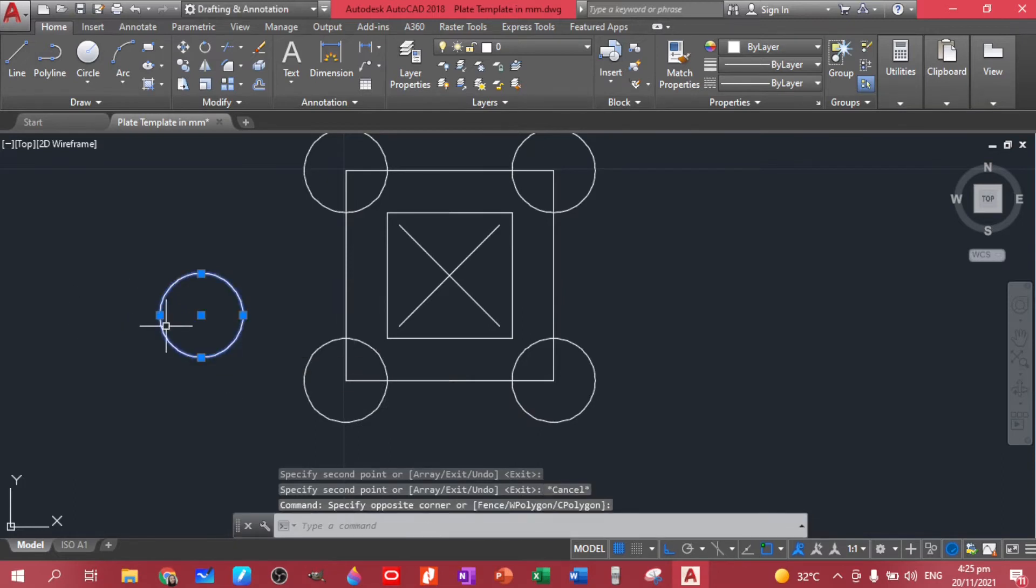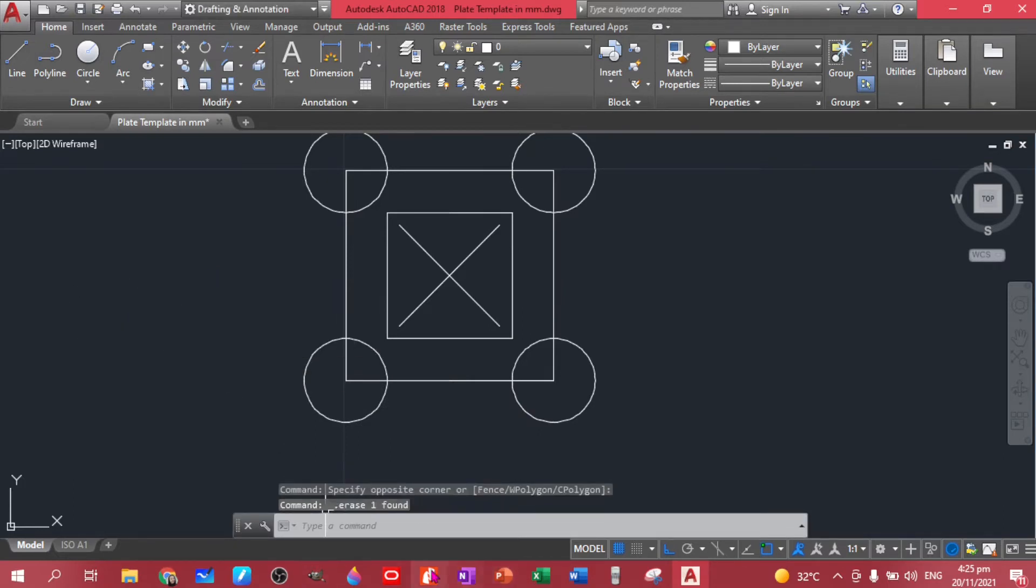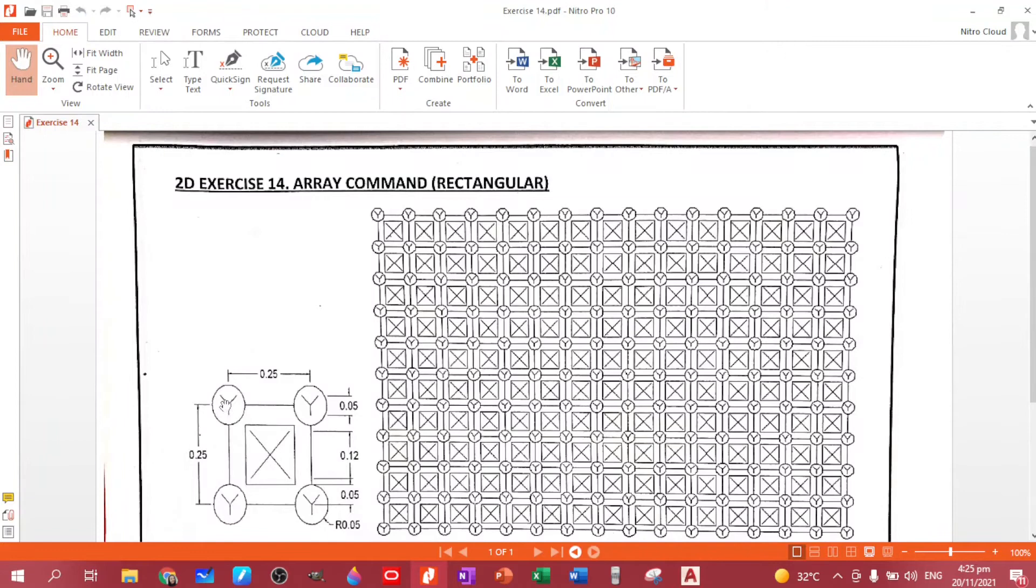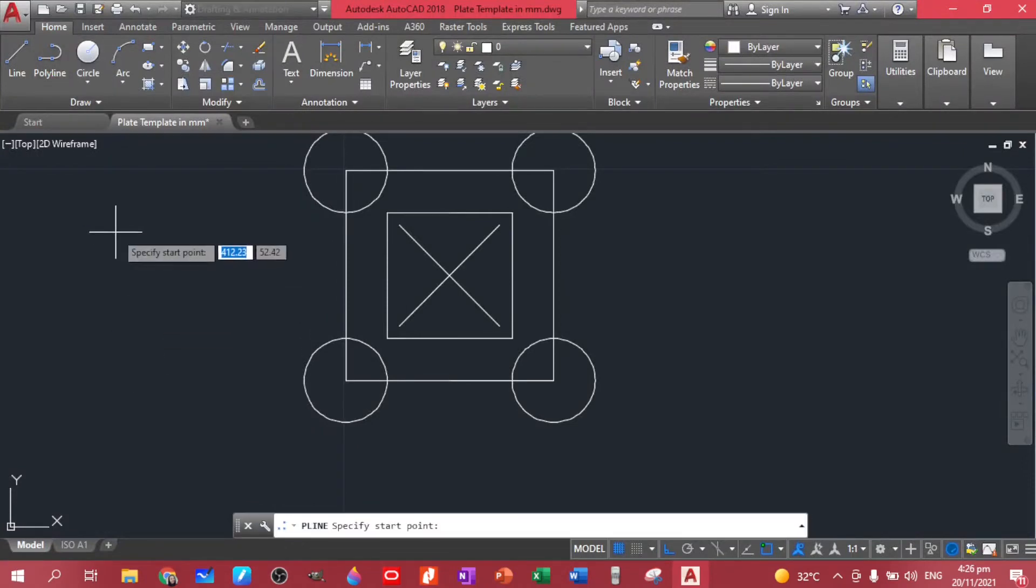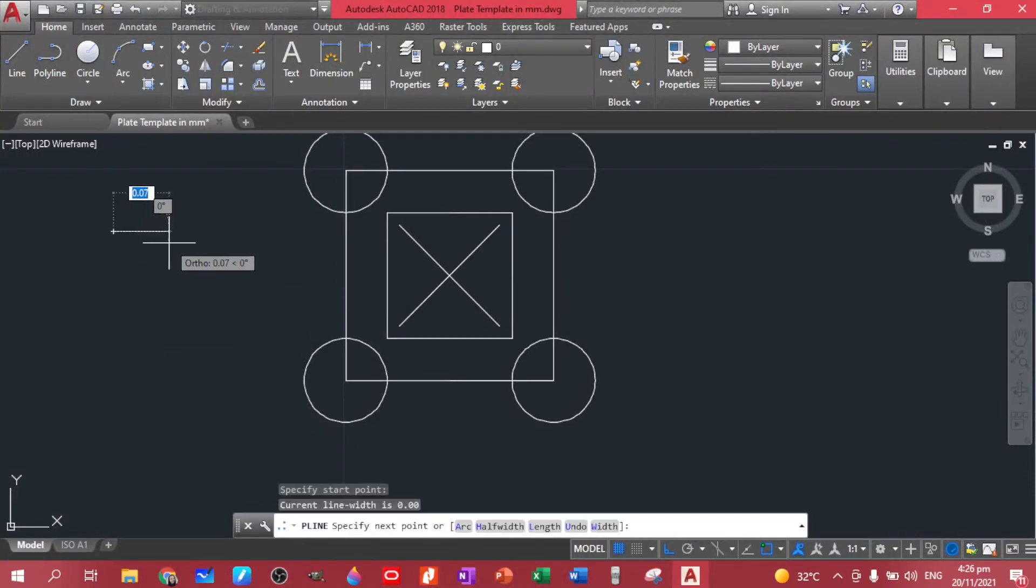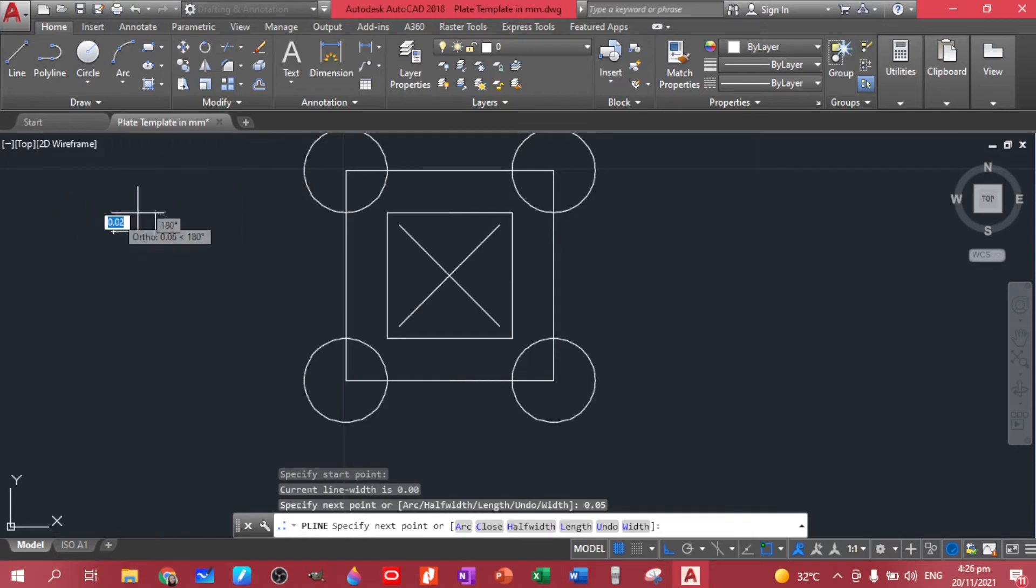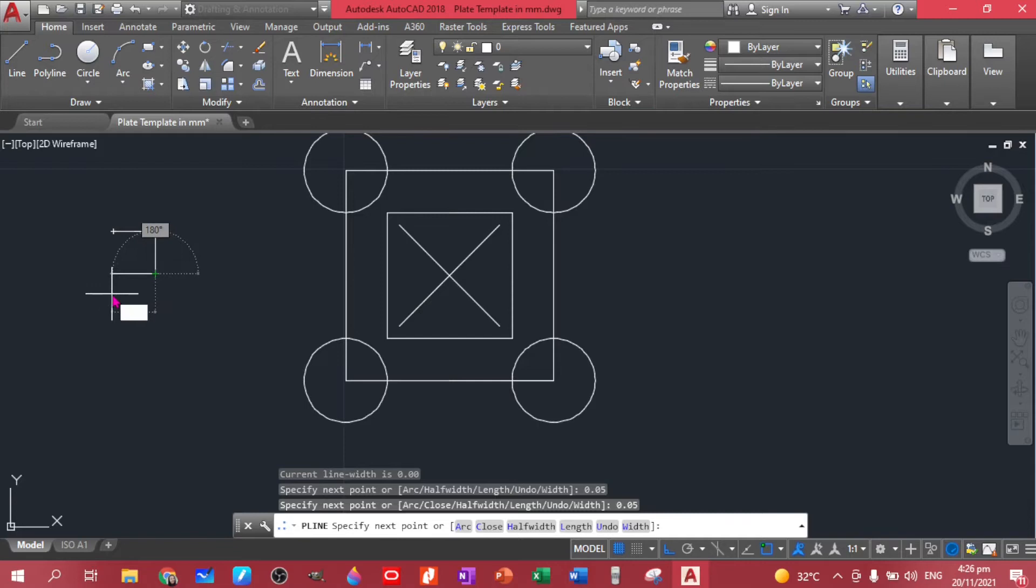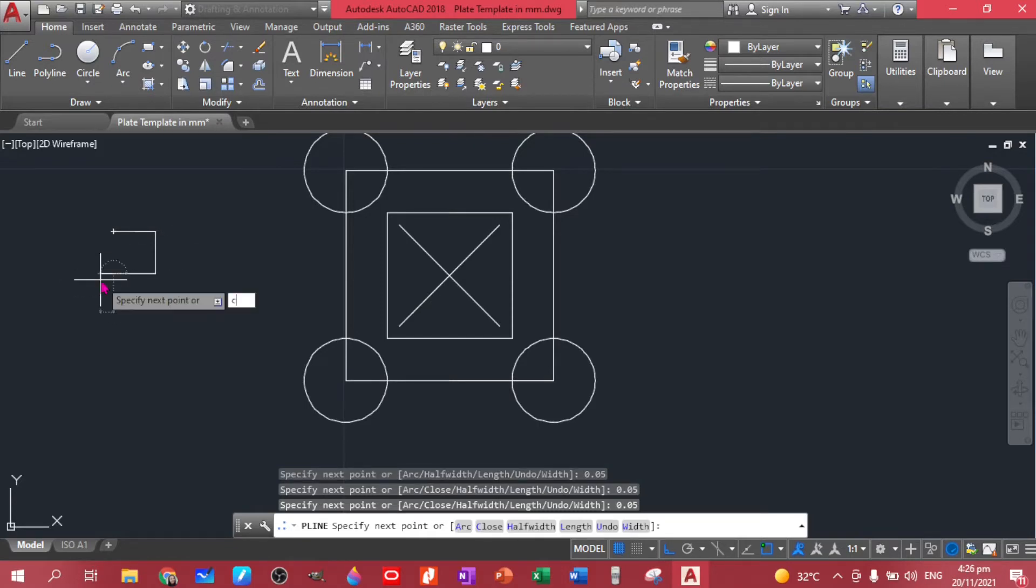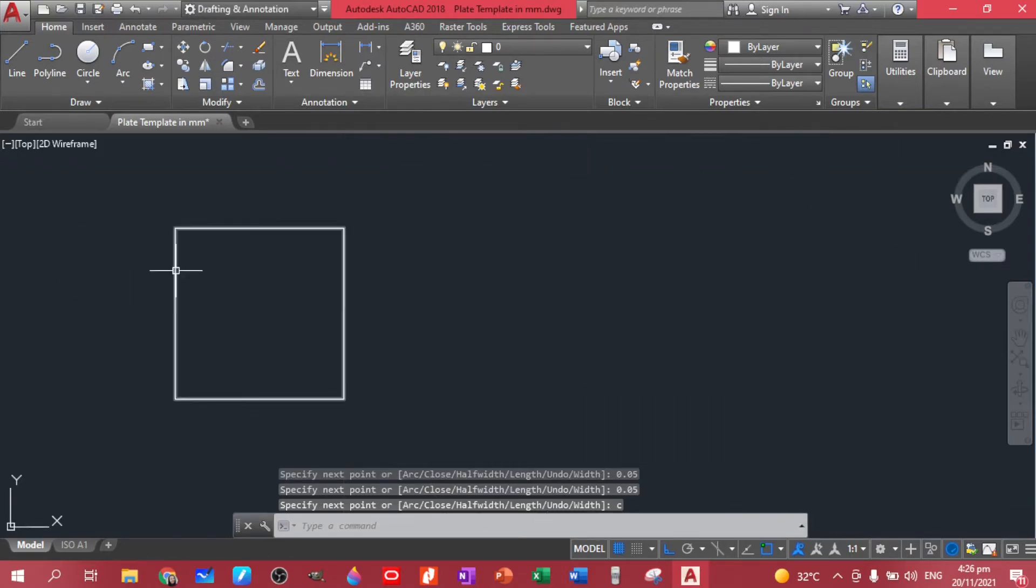Now the next thing to do is to create this Y thing. So it has a height of 0.05. So let's create again, it's 0.05, 0.05, 0.05, and then C to close that one.